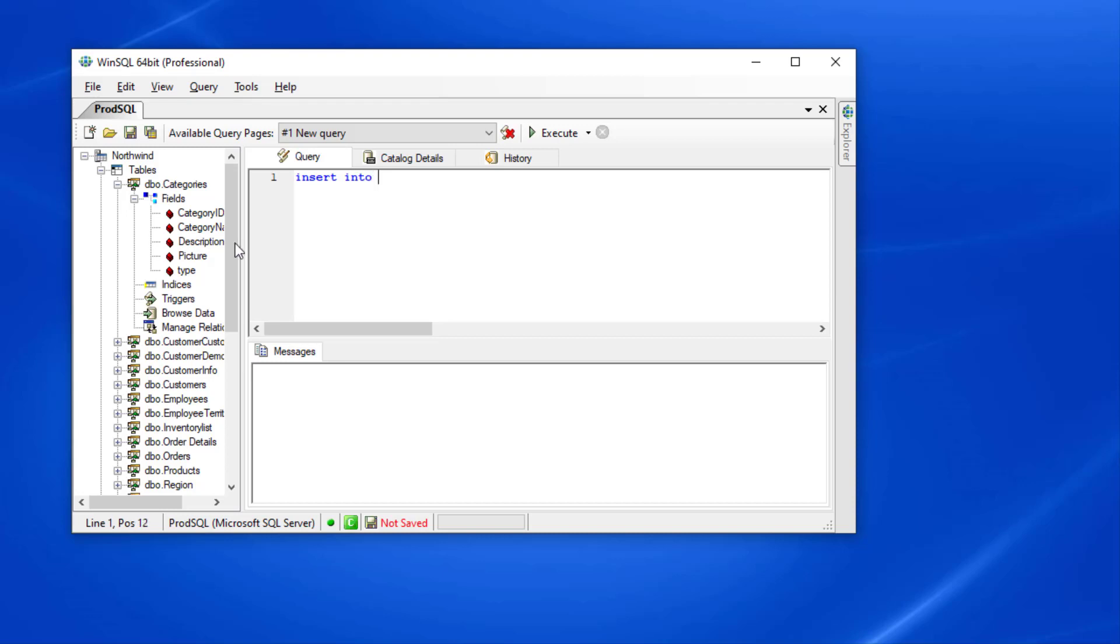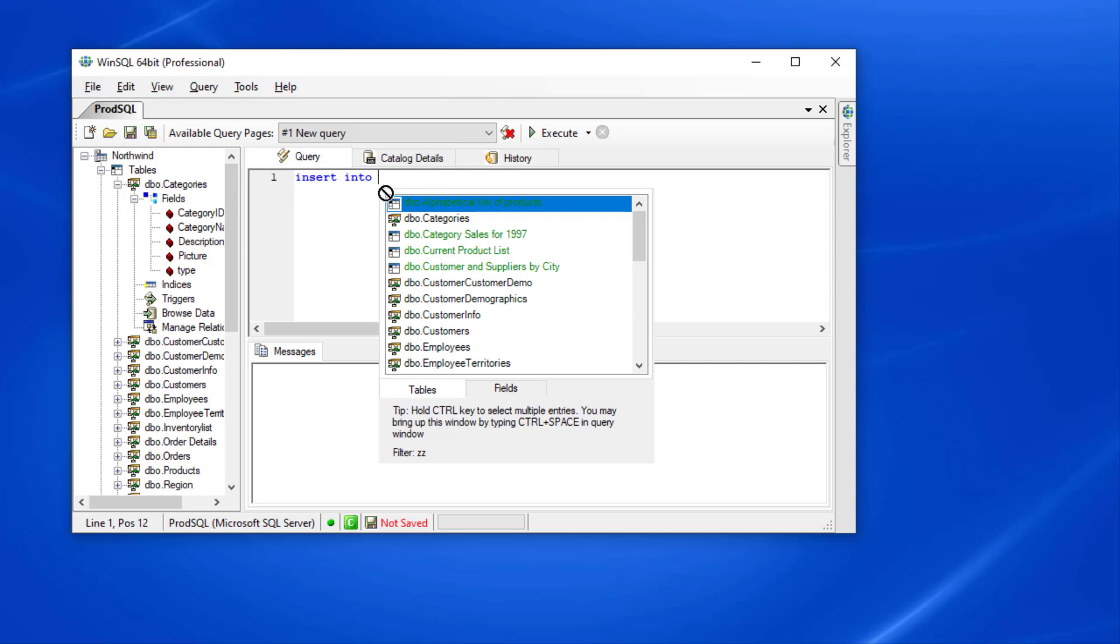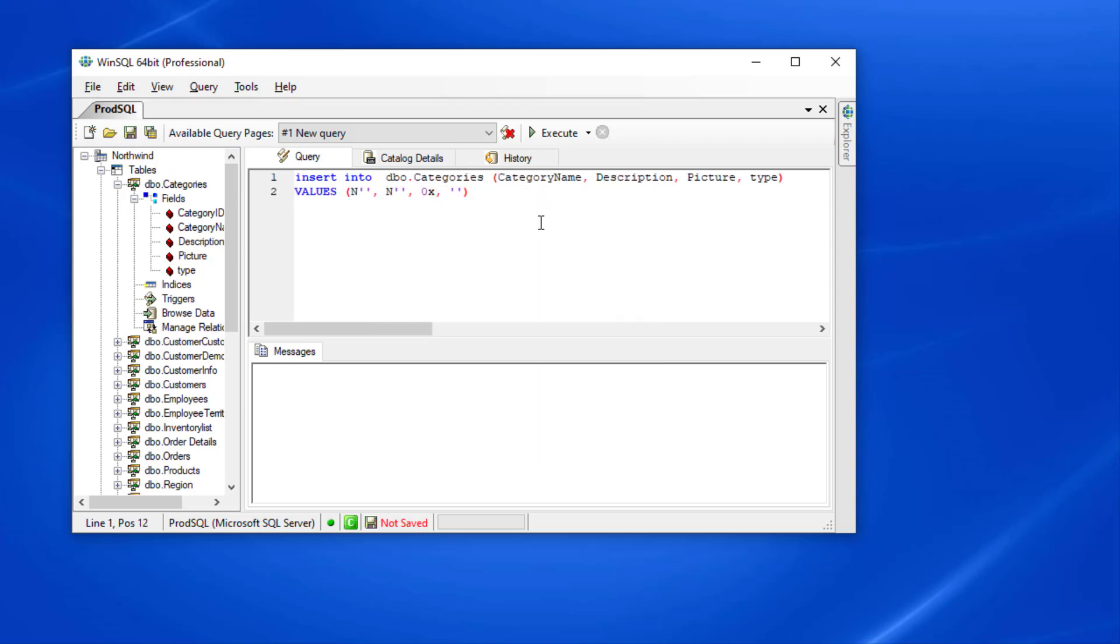However, in a few instances this can do a bit more. For example, if I type insert into and then drag and drop a field name, WinSQL will complete the remaining insert statement.